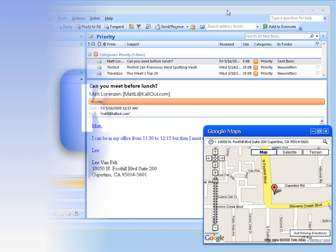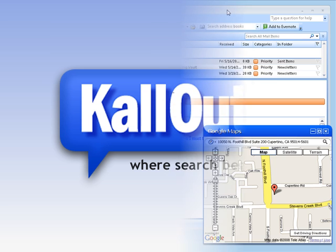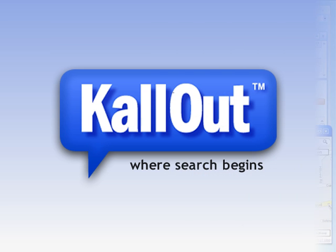This is just one example of how Callout and selection-based search integrates into your daily workflow. Stay tuned for more videos in the future and take a moment to sign up for the Callout beta so you can try it out for yourself.